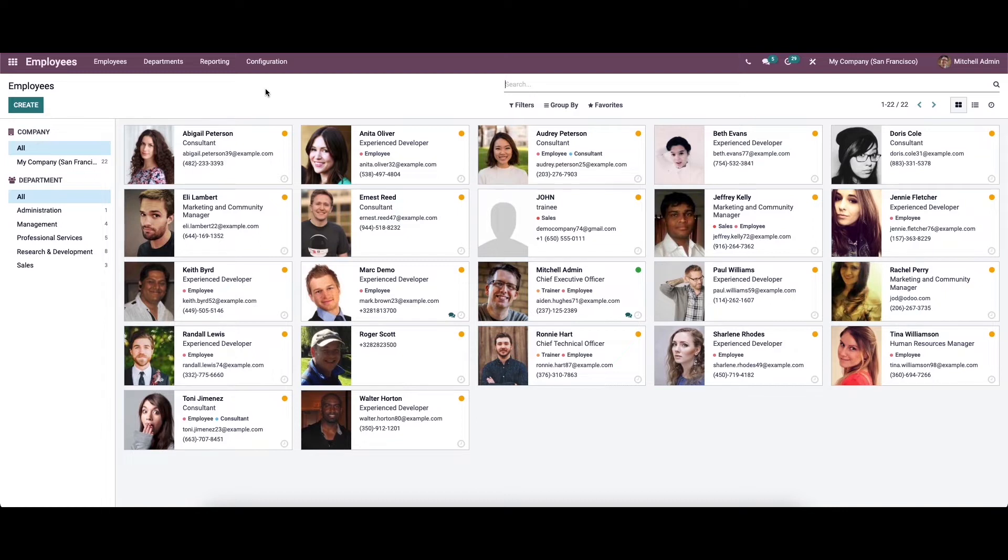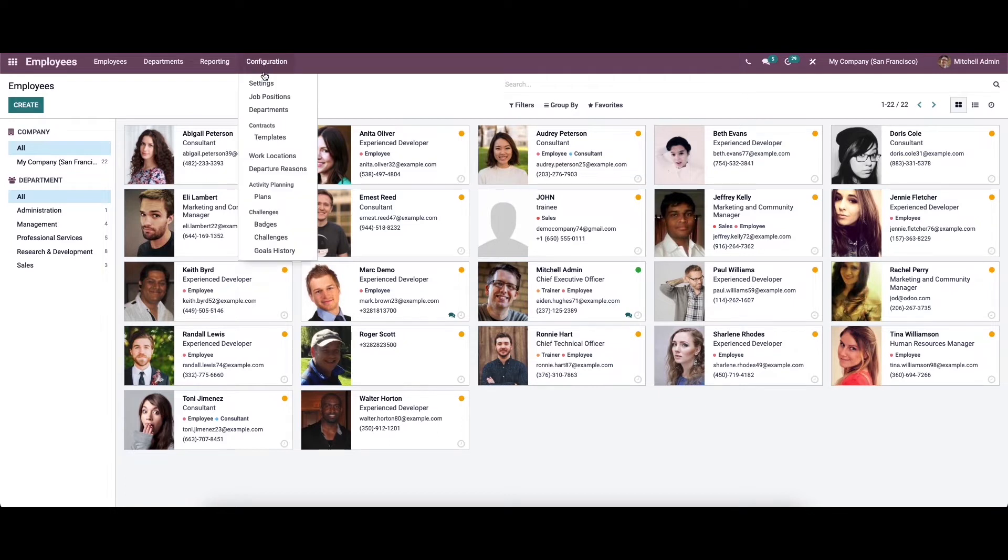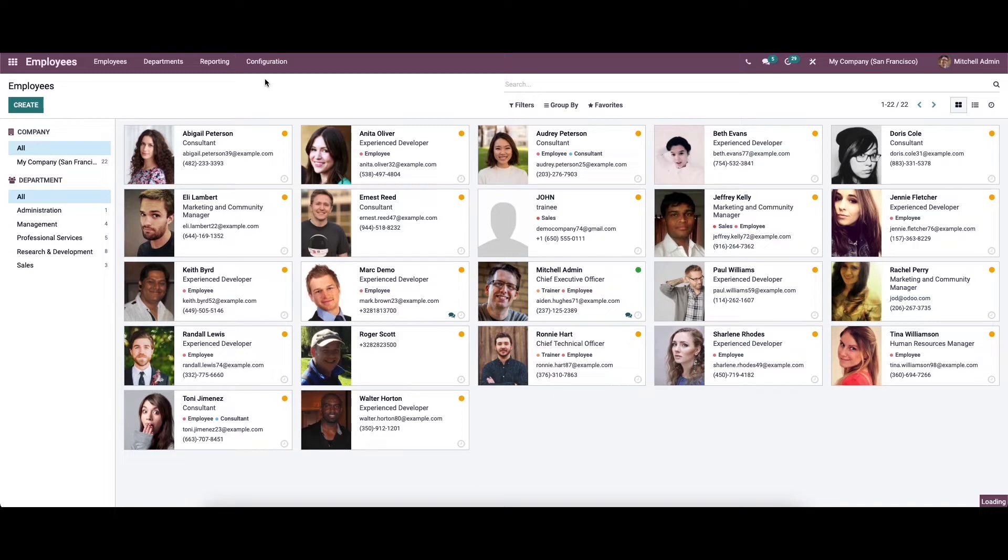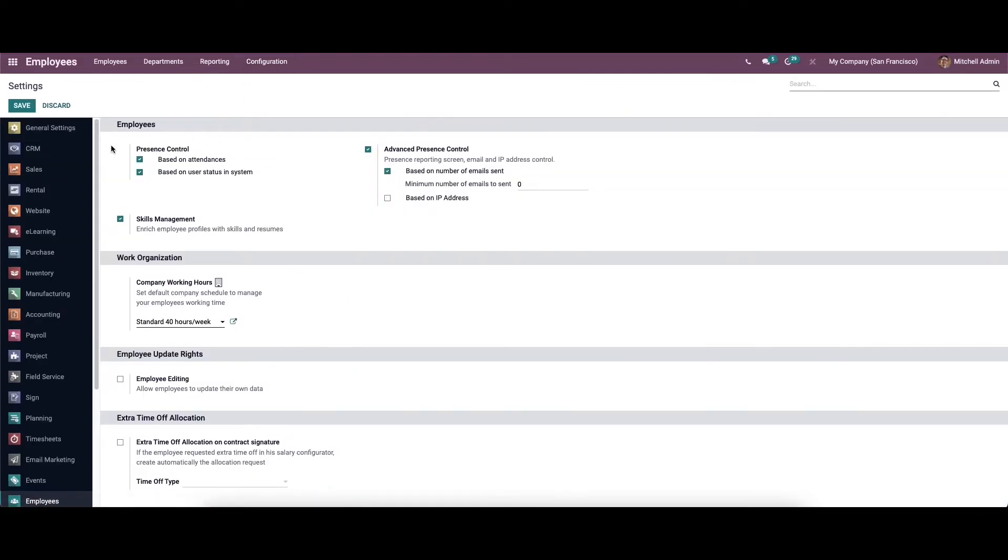Now let's check how to add skills and resume to the database. For that, go to the Employee module Configuration Settings. Here in the Employee section, we can see the option to enable skill management. If we enable this, users can now add various skills and resume details under the employee menu.